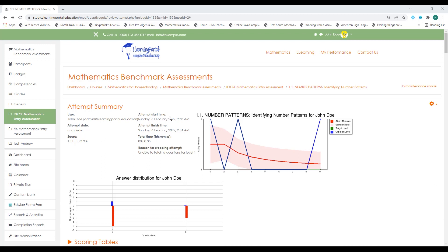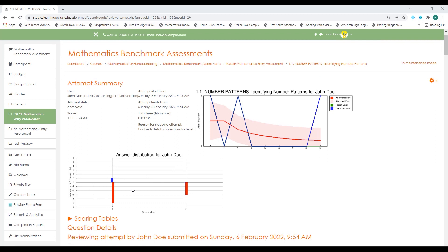The adaptive quiz report looks something like this. Here you have your graph indicating your ability measure, which is the red line, your standard error, your target level, and your question level. On this grid, above the line are all the correct answers and below the line are all the incorrect answers.